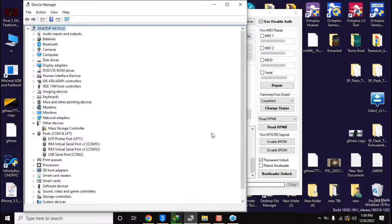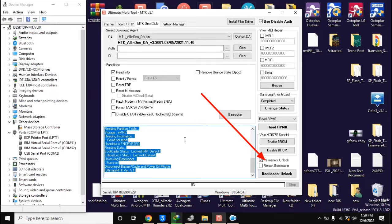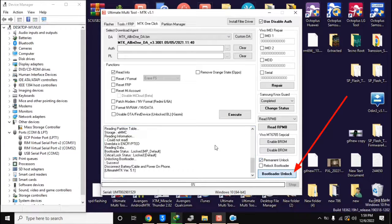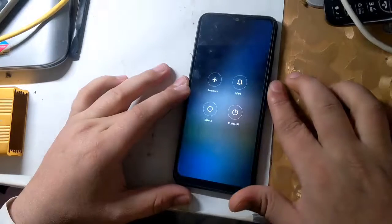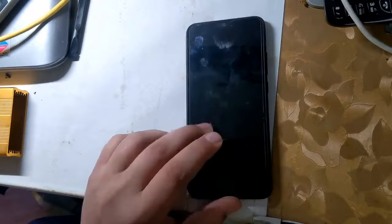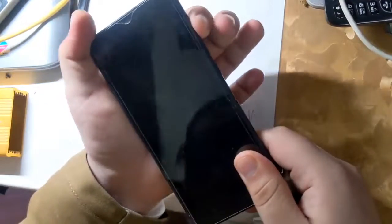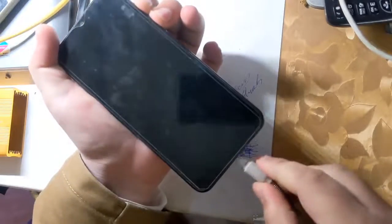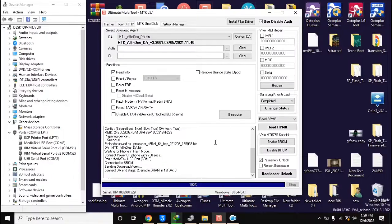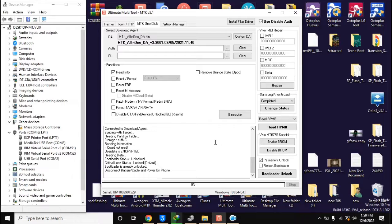Now open the UMT MTK tool on the computer. Select the permanent unlock option at the bottom and click on the bootloader unlock button. The UMT tool will ask to connect the phone in Brom mode. The phone should be turned off completely. Now press both volume buttons together and connect the phone to the computer with a USB cable. In a few seconds the phone's bootloader will be unlocked.